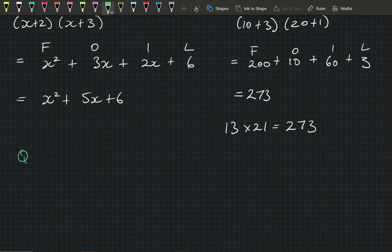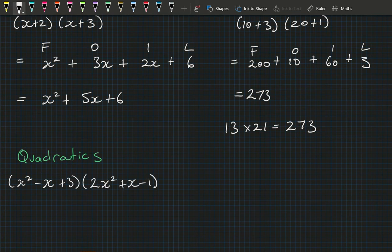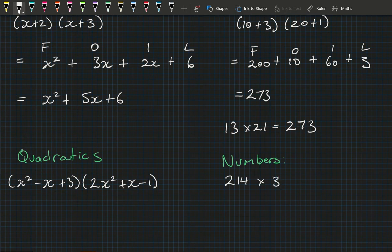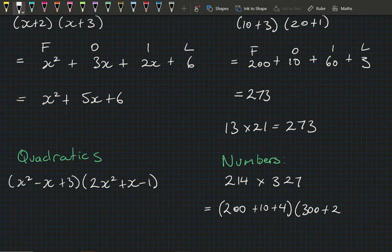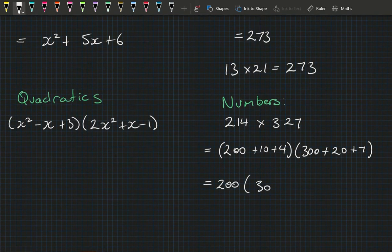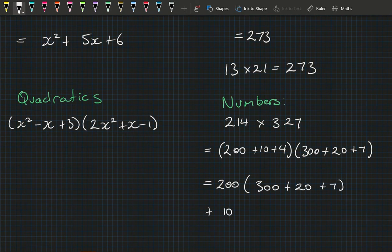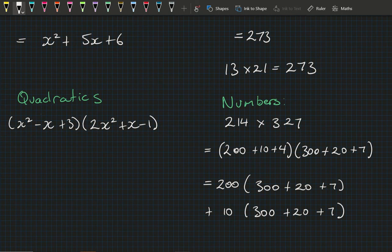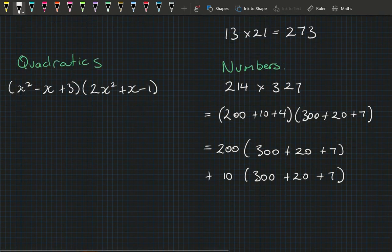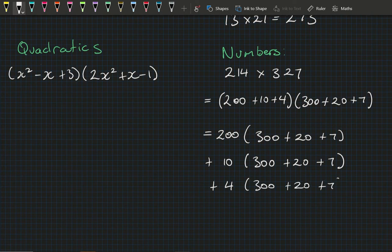Now if I was to multiply two quadratics together, such as (x²−x+3)(2x²+x−1), it's probably going to be a little bit more complicated. So I'm going to do the number example this time and look at 214 times 327, which means we've got (200+10+4)(300+20+7). With FOIL we take each element of the left bracket and multiply it by the whole bracket on the right.